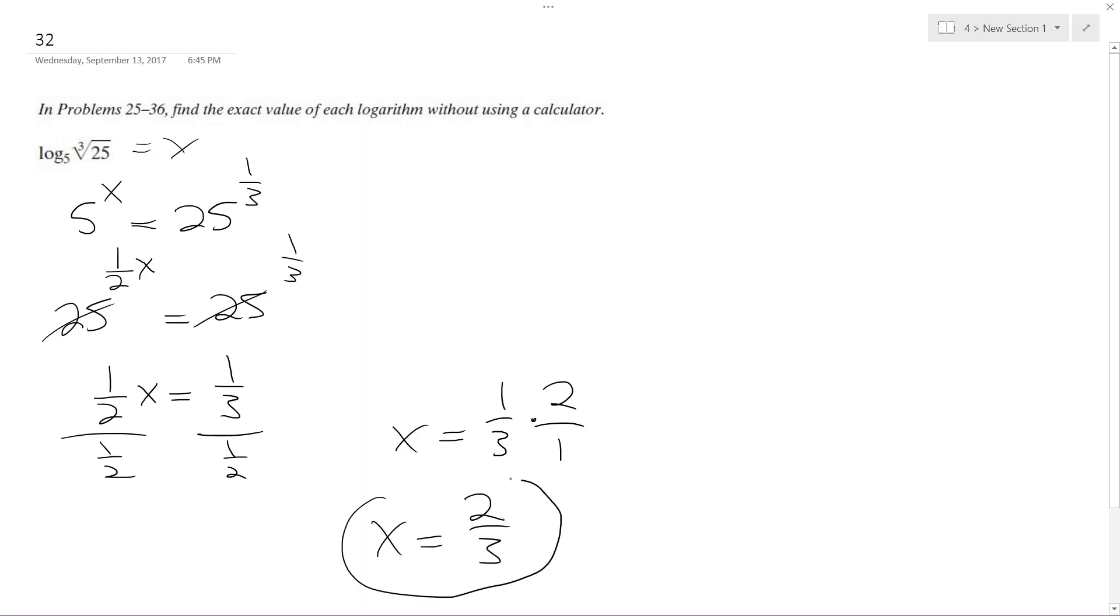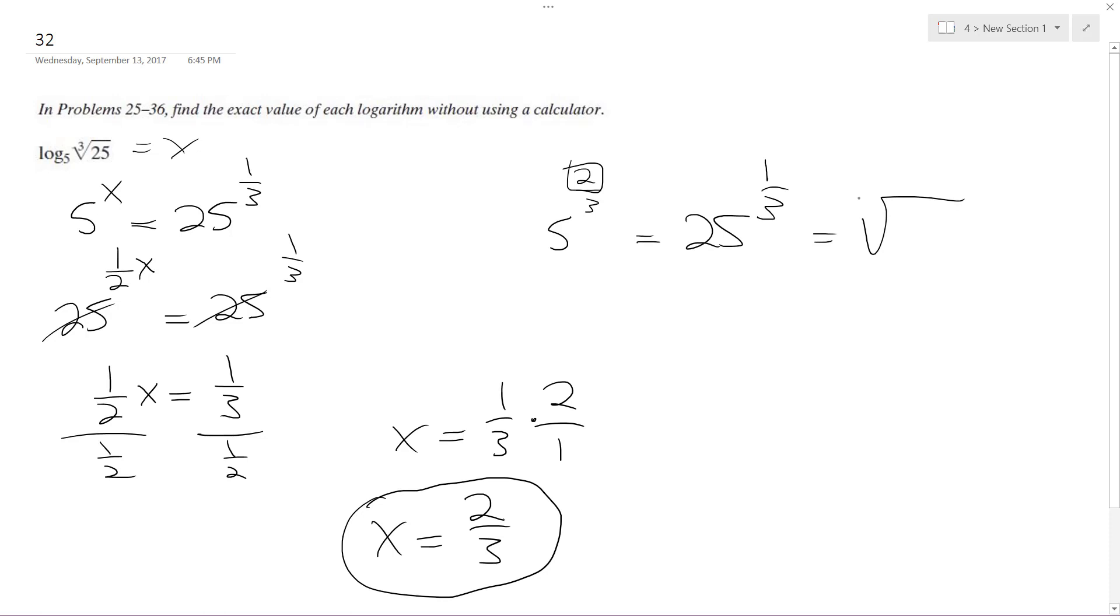So, let's check this real quick. 5 raised to the 2 thirds. I'll square it first. That gives me 25 and I still got 1 third left or the third. Yeah, that's the same thing as the cube root of 25. x equals 2 thirds or 0.66 repeating is the solution to this problem. That's it.